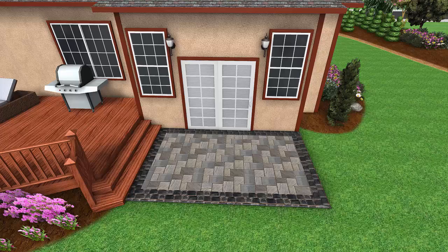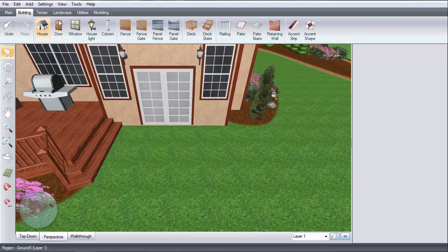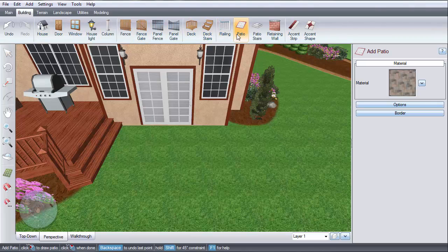This video will show you how to add a patio. First, click the Building tab and then click Patio.